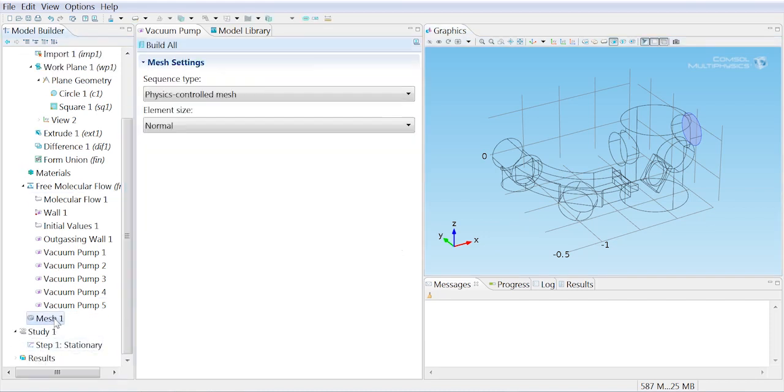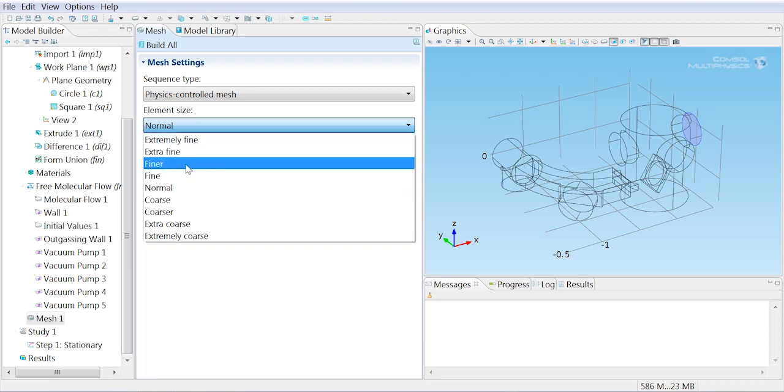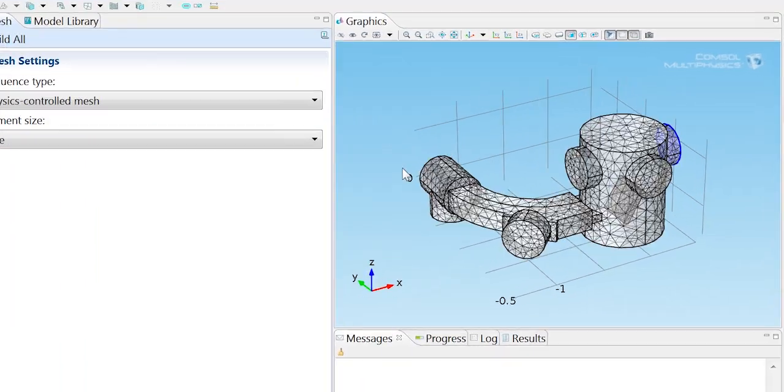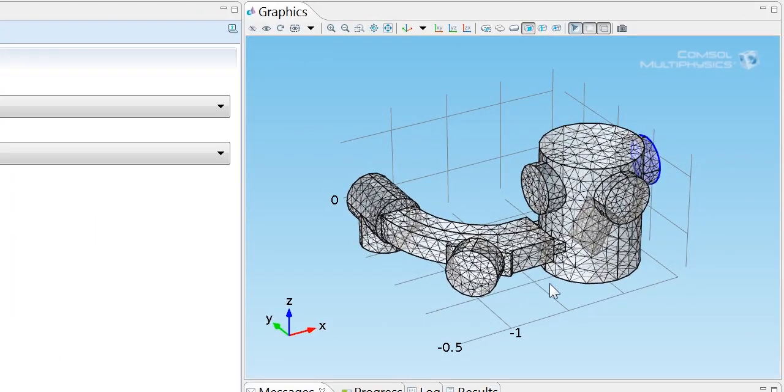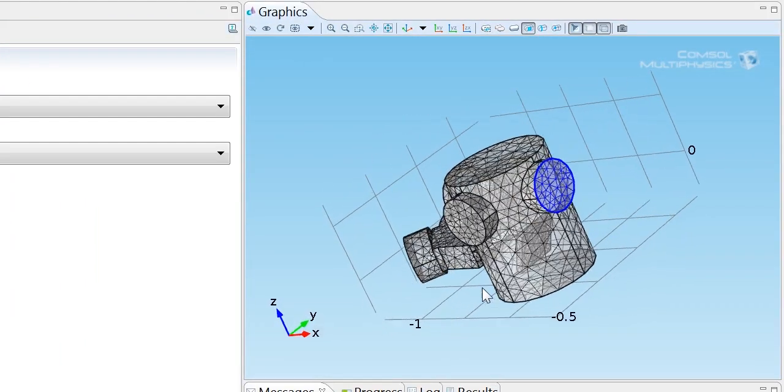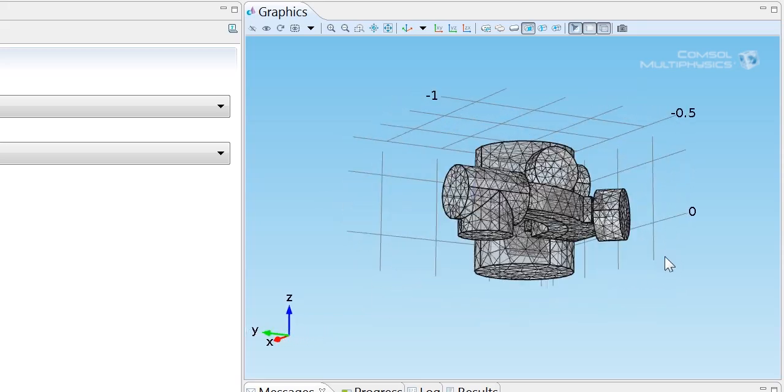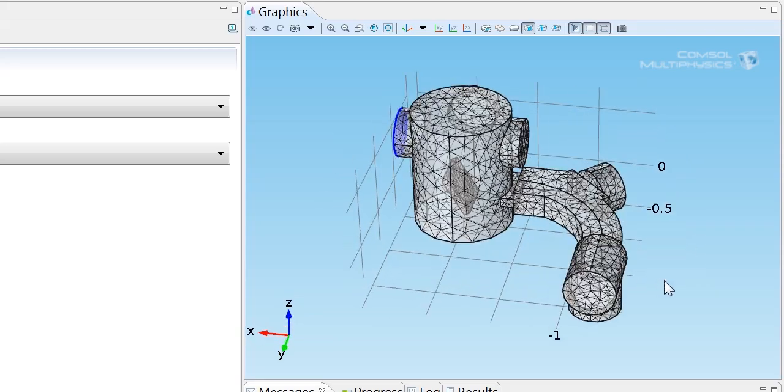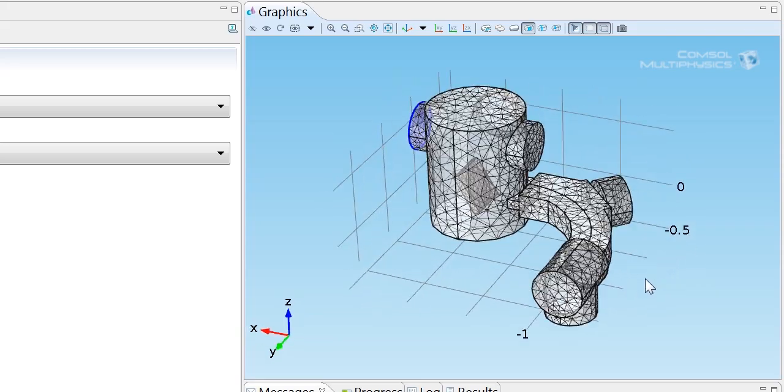For the mesh, we can use the default mesh that's controlled by the physics console. But we're going to just make the mesh slightly finer and just take a look at how that looks. You can see the mesh is actually pretty reasonable for this demonstration problem.